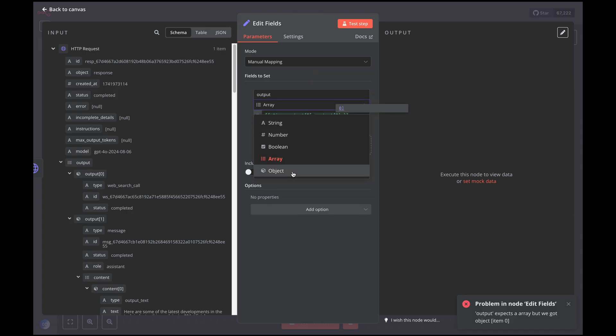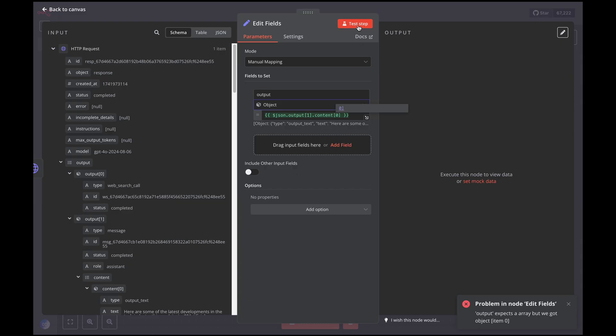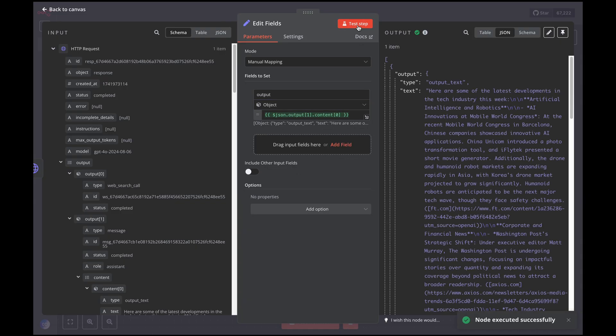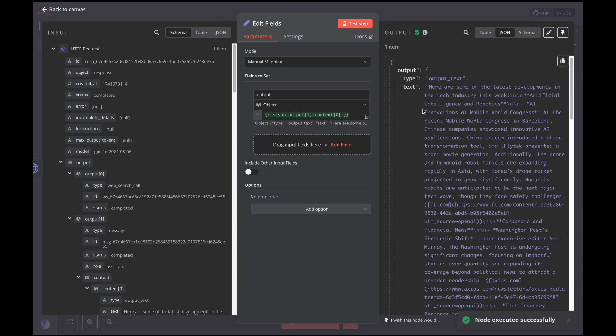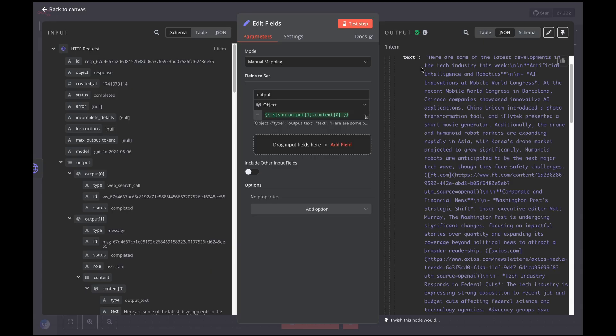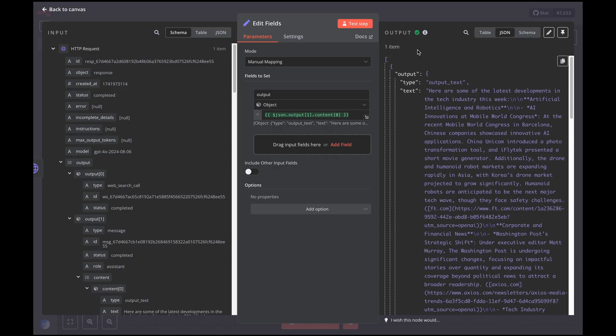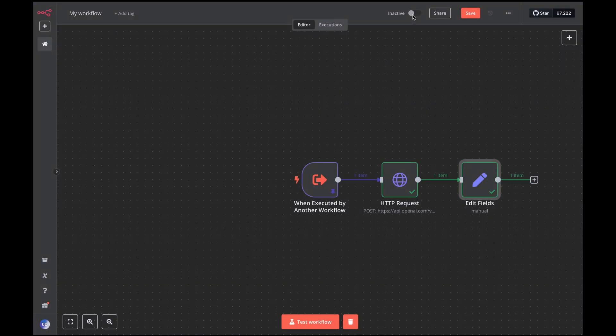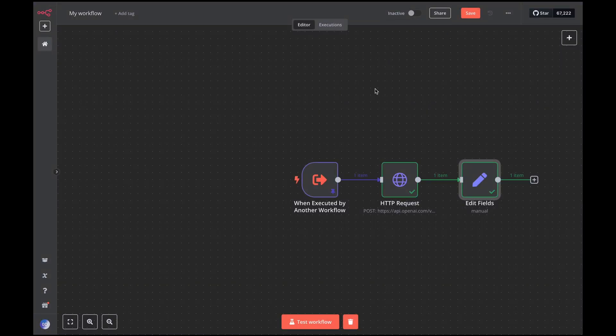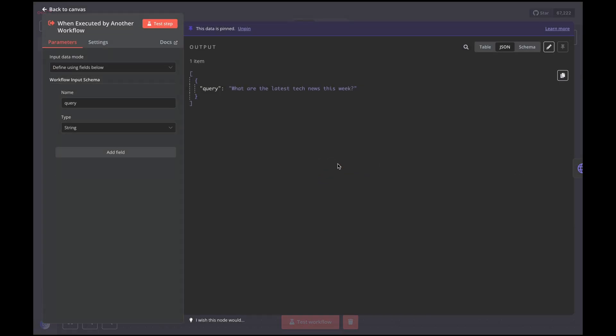Done. Our workflow is ready to use. Now we can create various scenarios in which we can perform targeted web searches using GPT-4O, without having to recreate the individual nodes in different workflows. Remember to unpin in the first node and save the workflow.